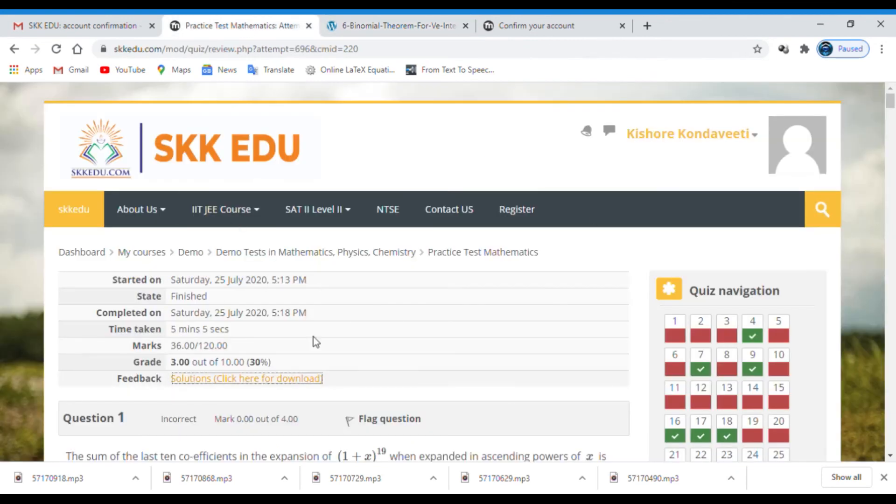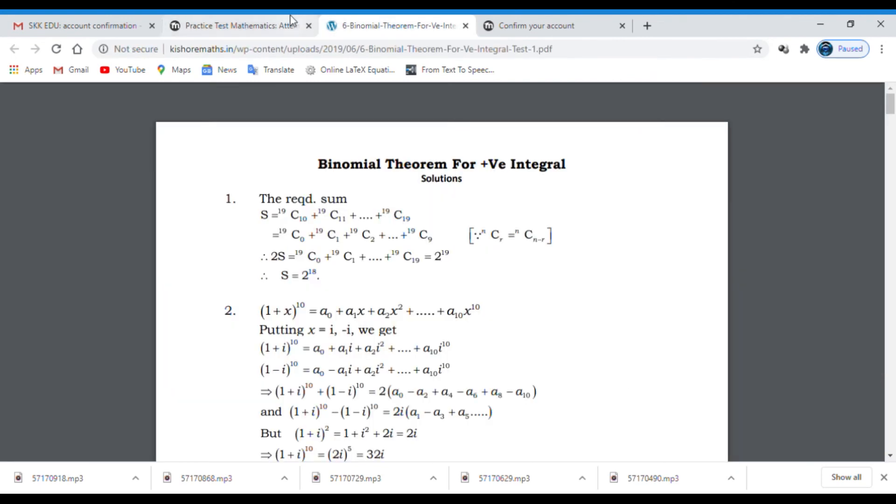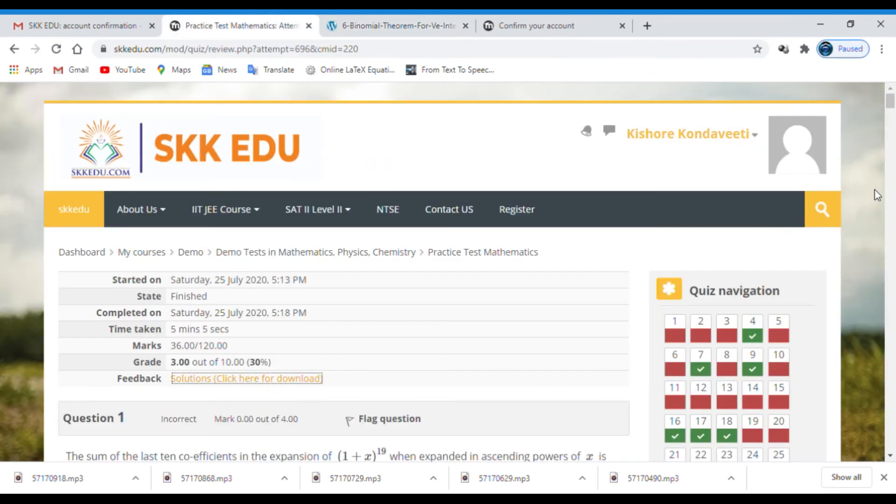So this is the procedure how to attempt the test on skidoo.com. Thank you for your time. All the best.